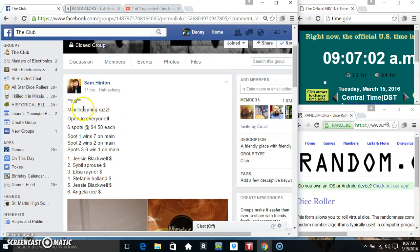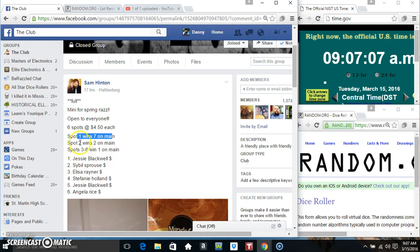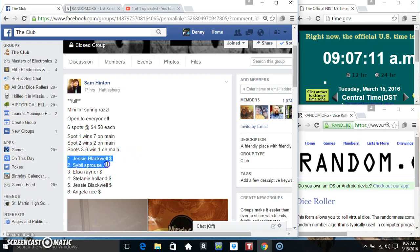Hey everyone, this is the Mini for the Spring Razz from Sam Hinton 6 at $4.50. Spot 1 wins 7, spot 2 wins 2, spots 3 through 6 each win 1.